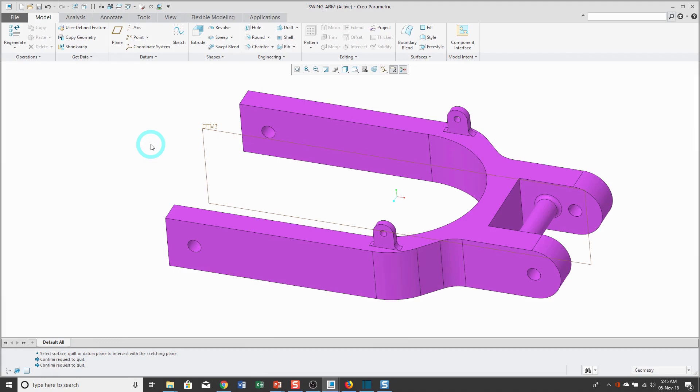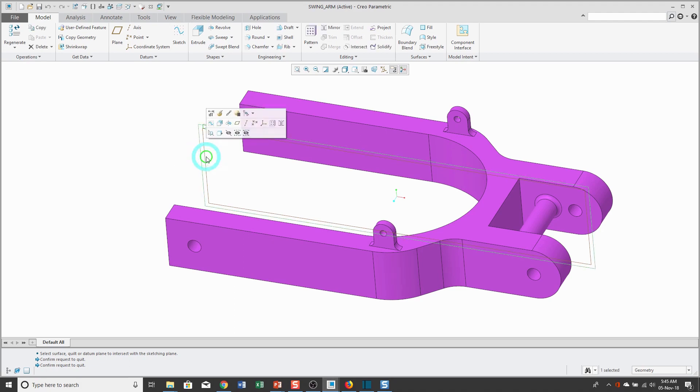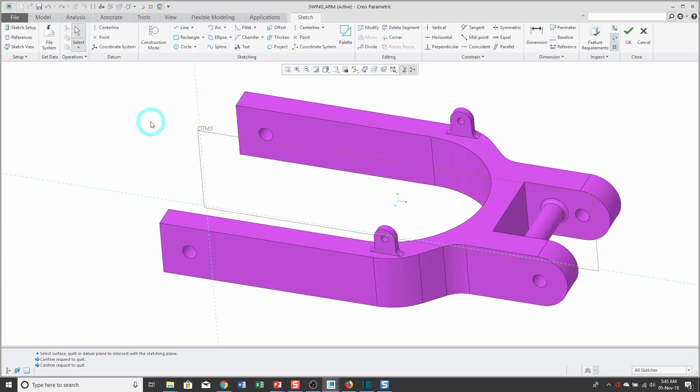Let's continue our deep dive into sketch mode by talking about sketch references. As we saw earlier, we can quickly and easily get into sketch mode by selecting our sketch plane, a flat plane or surface in the model, or a datum plane, and from the mini-toolbar clicking the sketch tool.